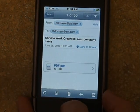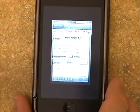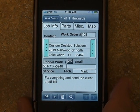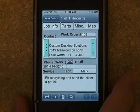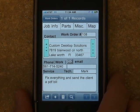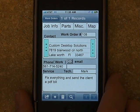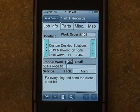That pretty much sums up the new features of the iDispatcher app. We hope you'll enjoy it and find it very useful — a big time saver out in the field. If you have any questions, please give us a call at Custom Desktop Solutions, 561-714-5240, or you can check us out online at CustomDesktopSolutions.com.